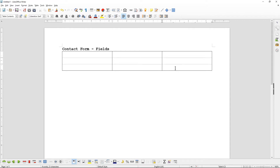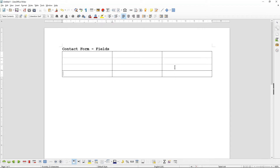The other way to insert rows is to go to the very last cell and press the Tab key on your keyboard. When you hit the Tab key it will automatically insert a new row. You can also use the Tab key to move across the different cells in the table.